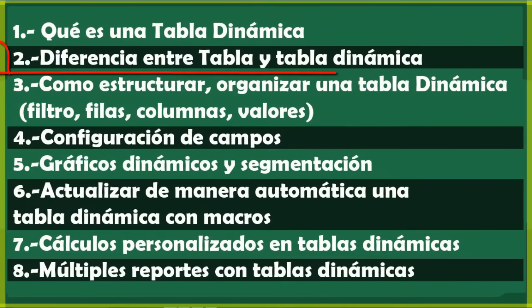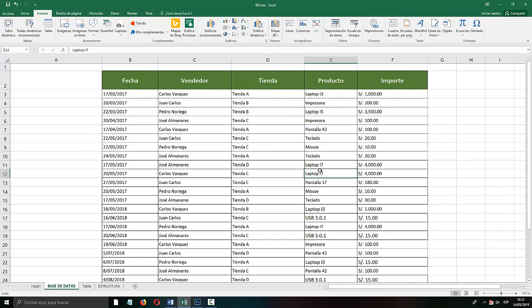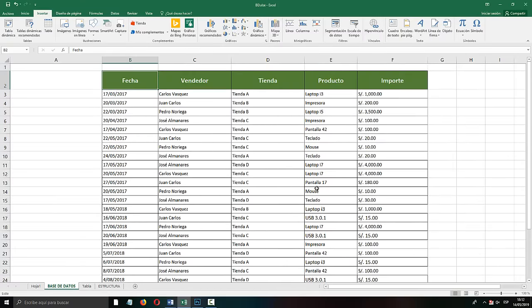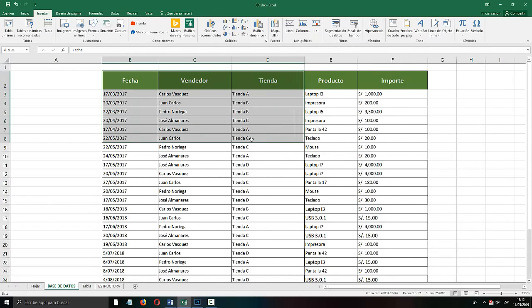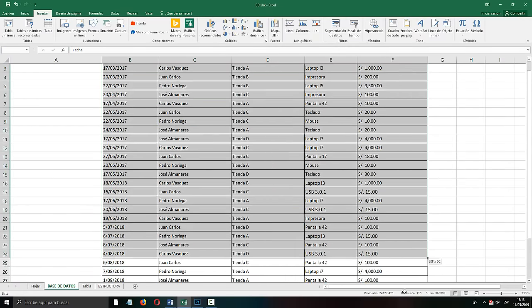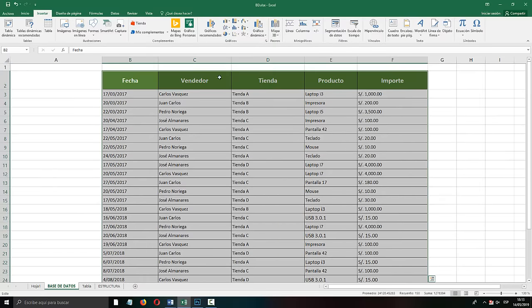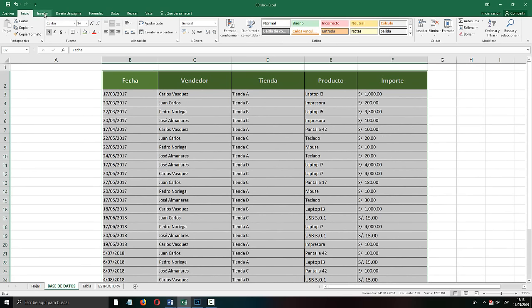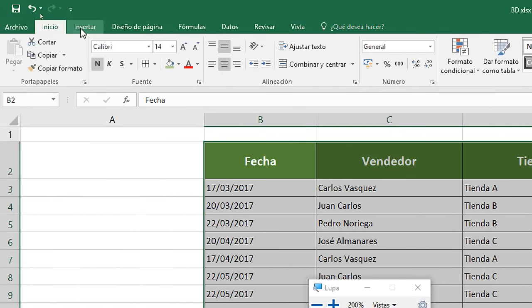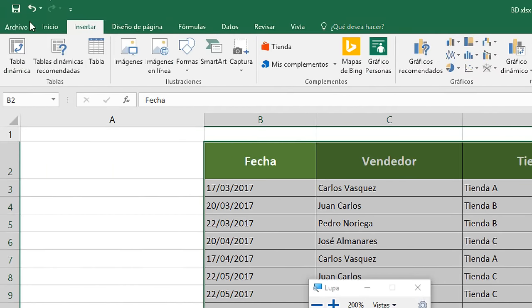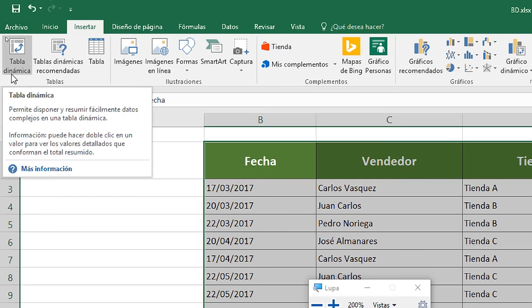We go with the second point: the difference between Table and Dynamic Table. Now we are going to use our Excel box. To create a Dynamic Table, we select all the data range of our box that we want to generate the report from. We are going to go to the Insert tab — here it says Insert. We have options to create a Dynamic Table. In the center are the recommended Dynamic Tables, where Excel simply recommends a structure for you.